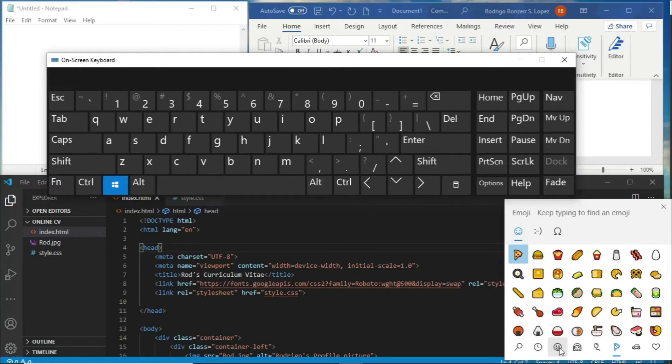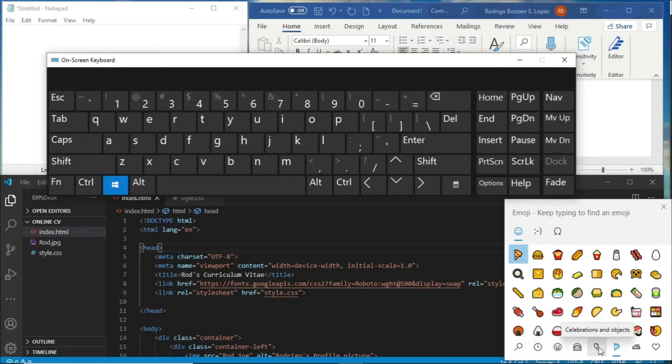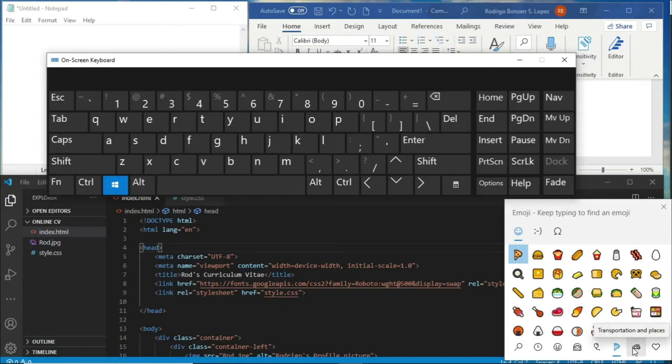We have categories for smiley faces, people, smiley faces and animals, celebrations and objects, food and plants. We can also categorize them according to transportation and places, and we also have symbols.